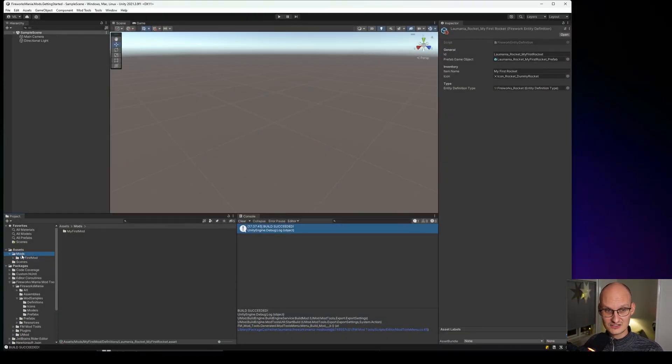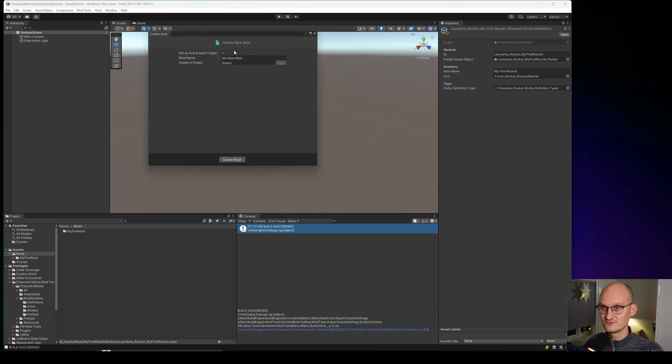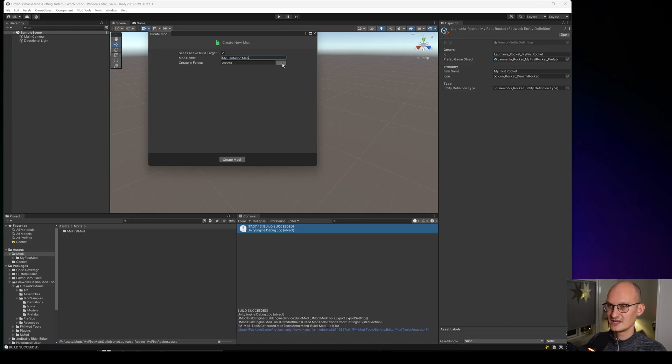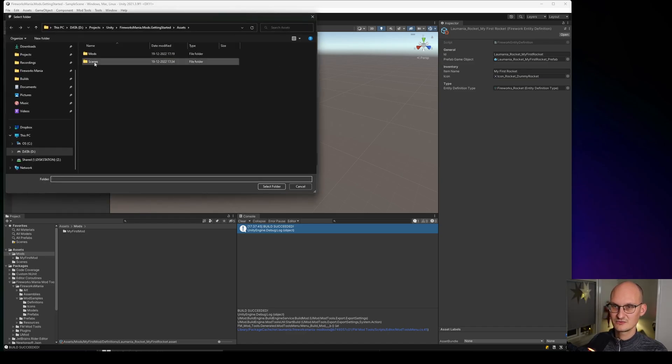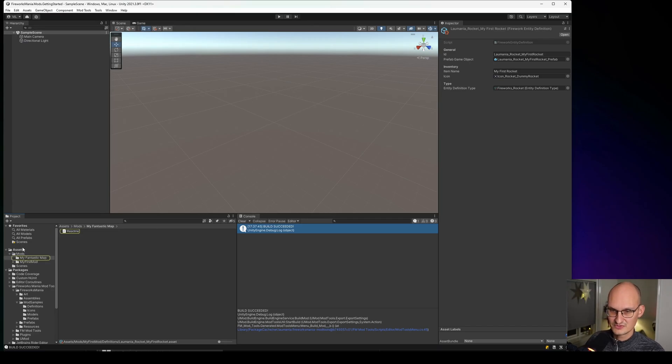So let's go to Mods here and Mod Tools, Create New. Let's create My Fantastic, that's the mod name. And let's say we want to have it in mods. Select it, set the build tag. We create that one.